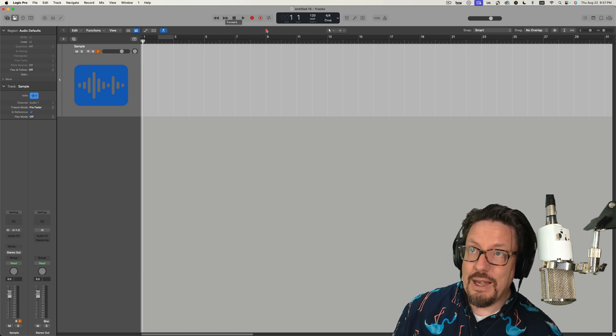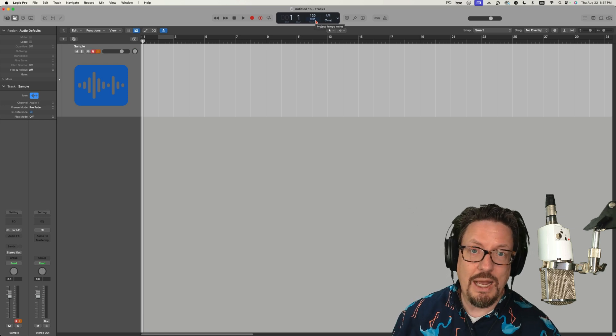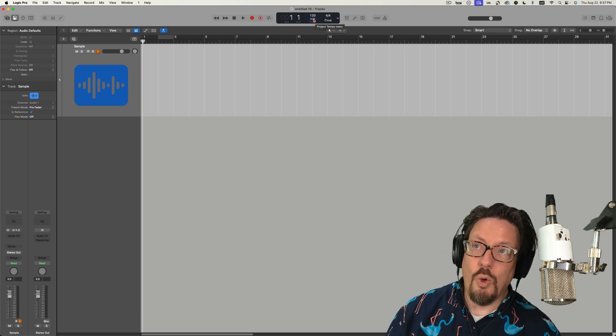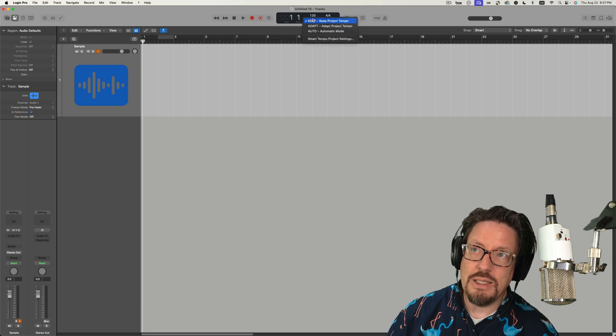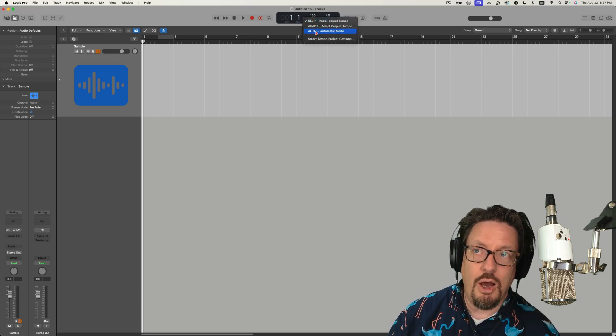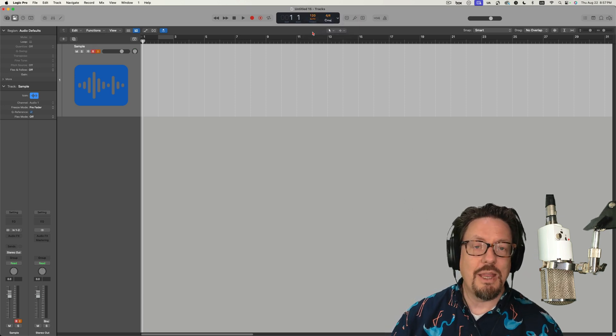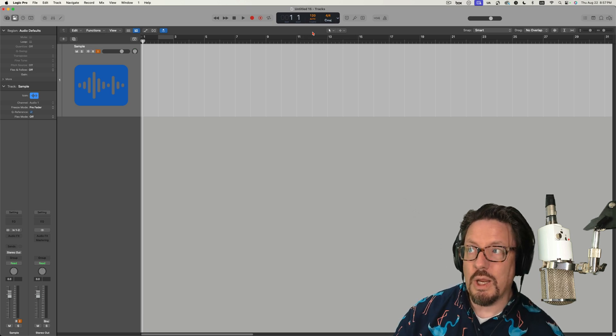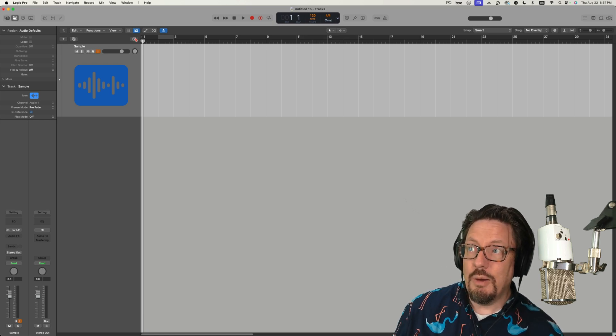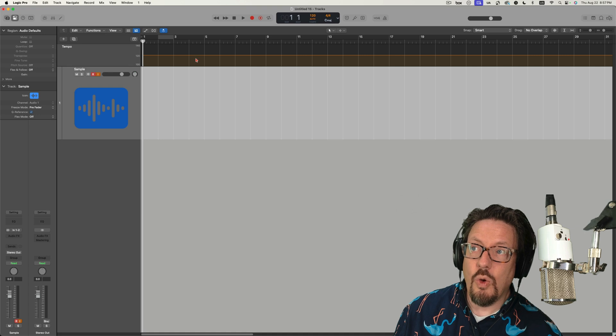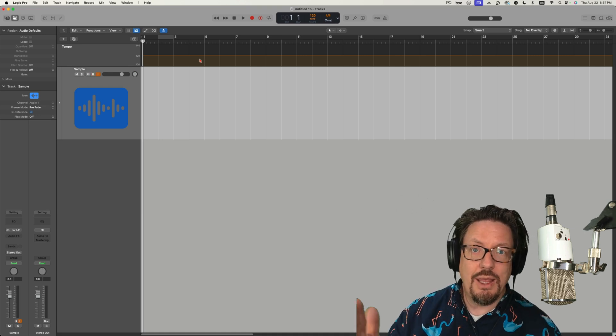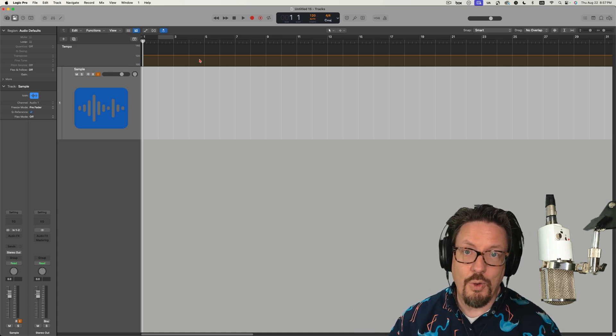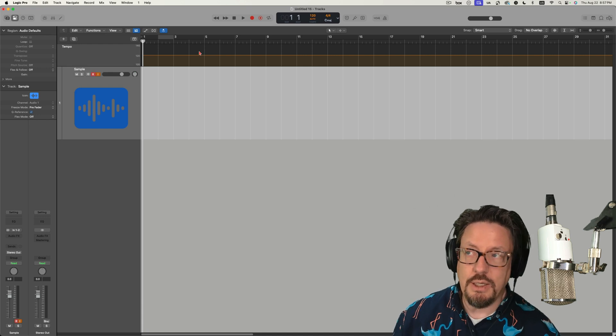Then because I think tempo based options are really important, I'm going to come up to where my project tempo menu is at the top of the screen and set this to automatic mode. That means it's going to listen for a recording. When you record audio, it's going to record the audio and then analyze it for the tempo and actually set the tempo to match it.